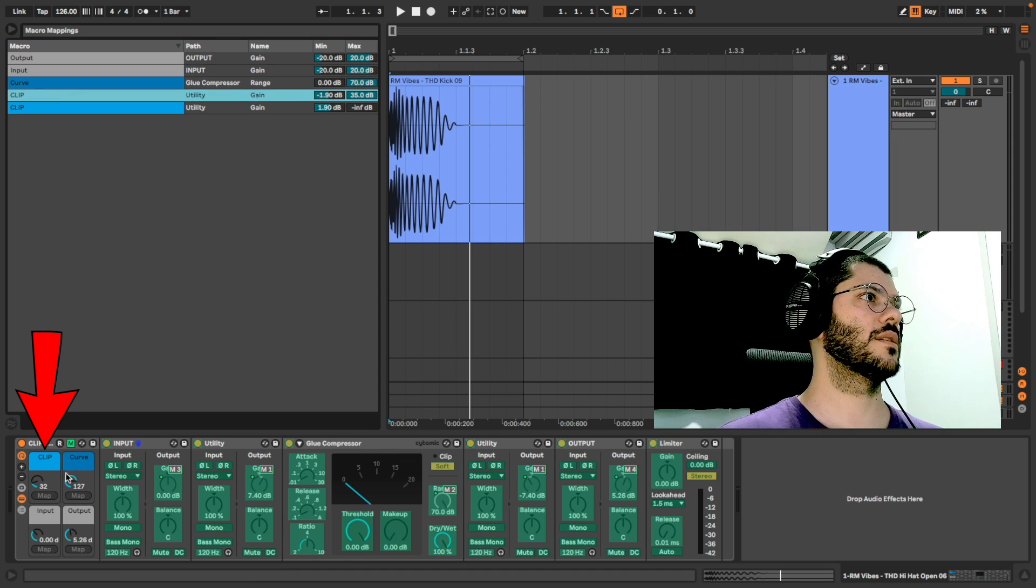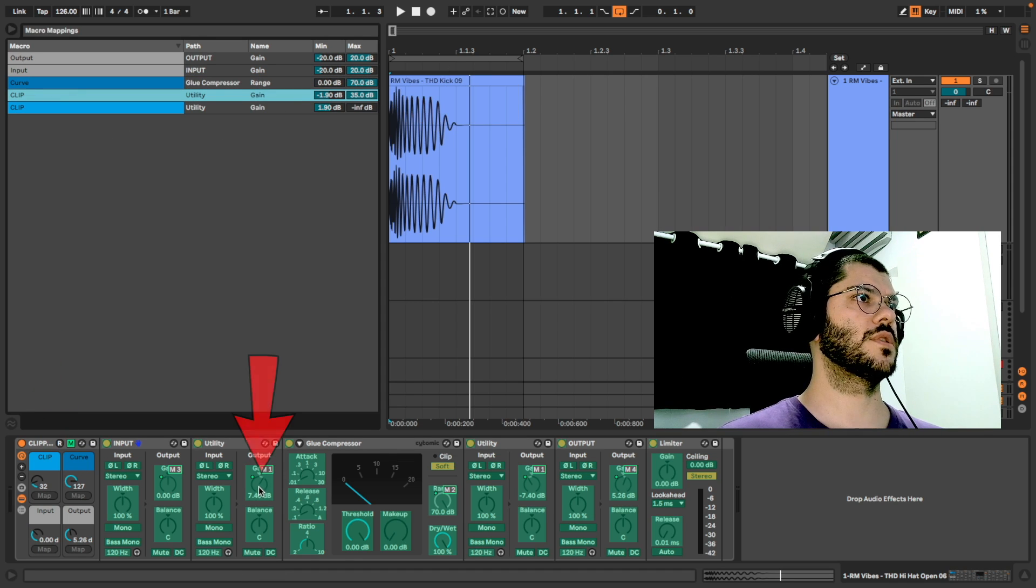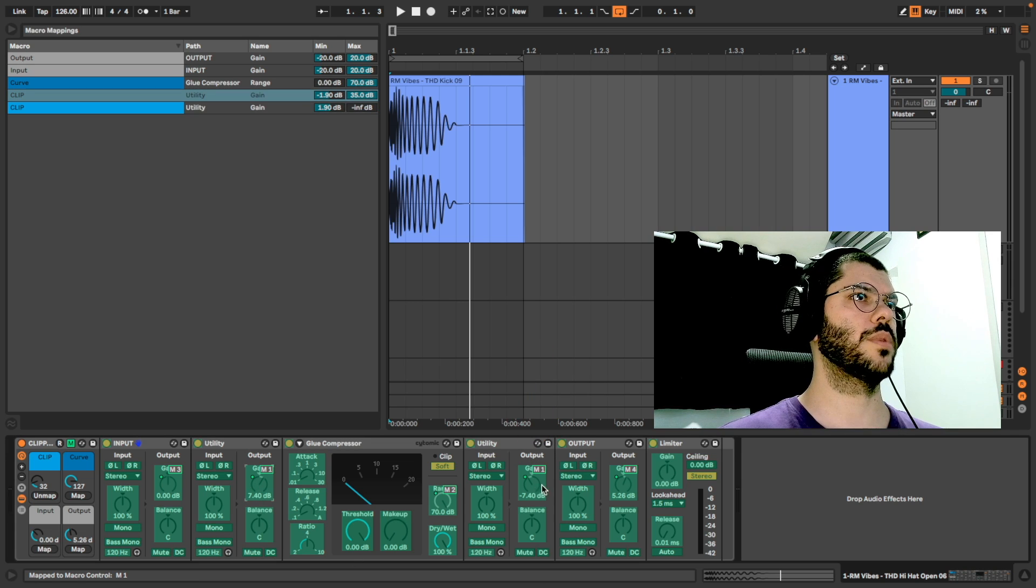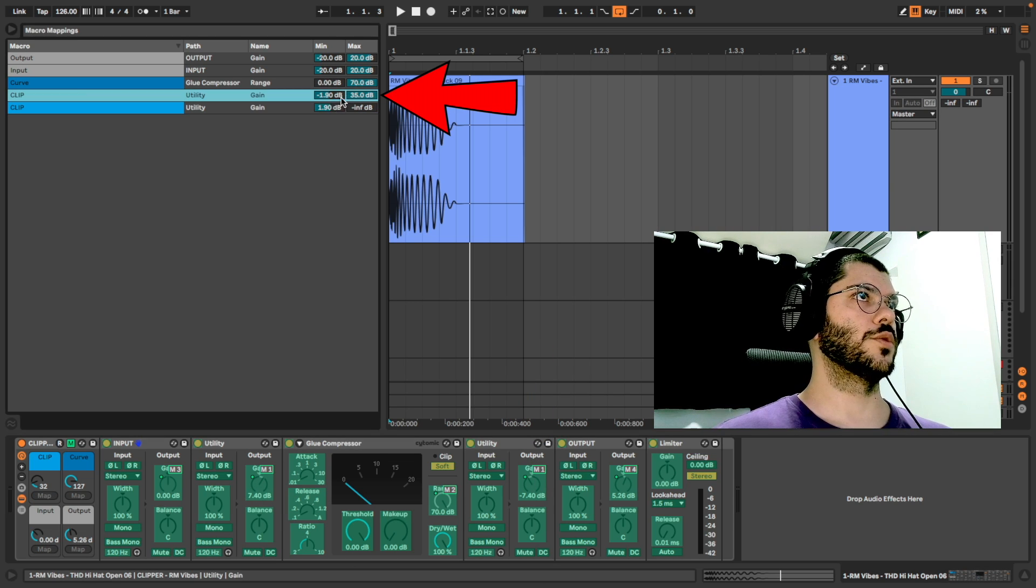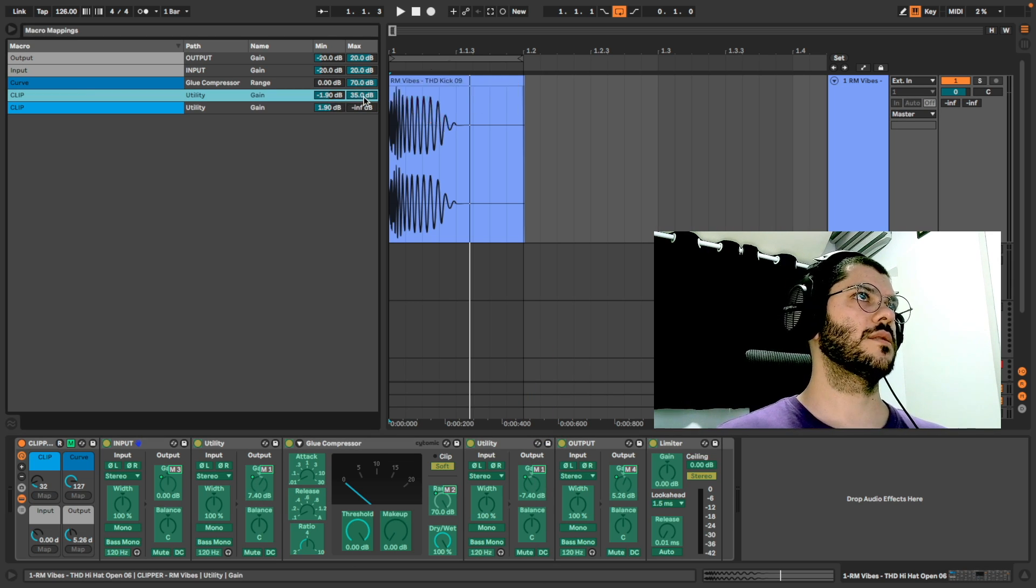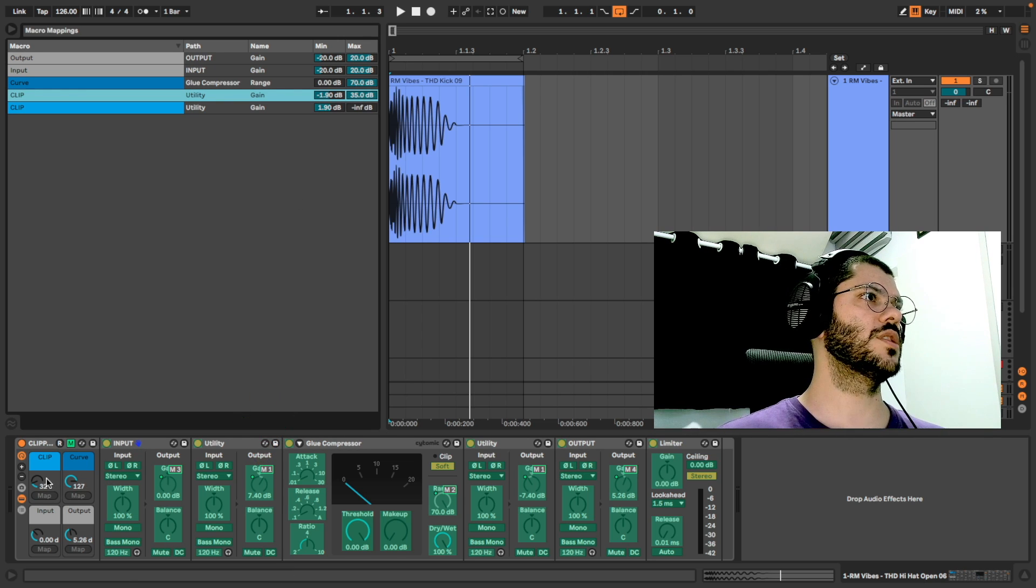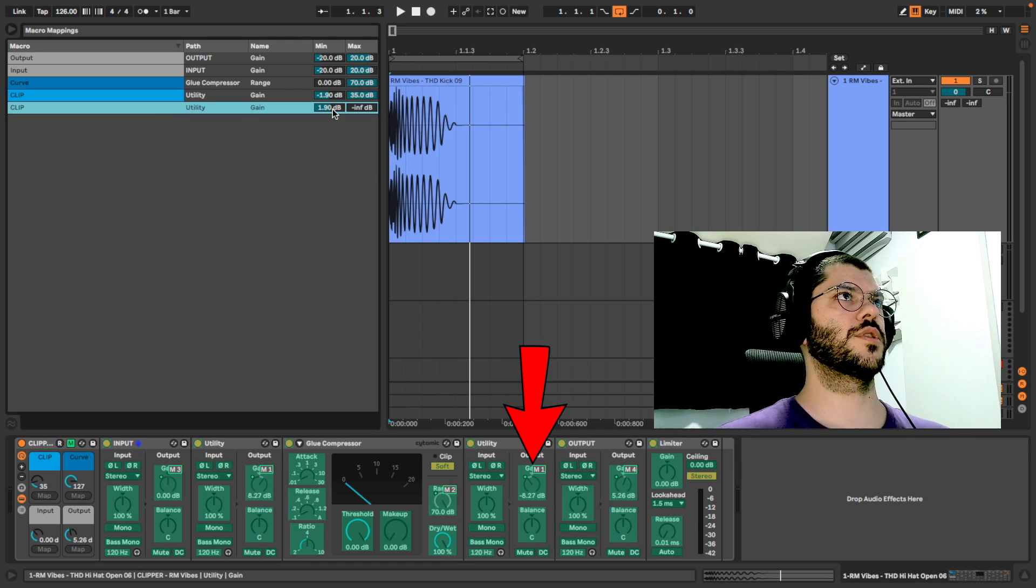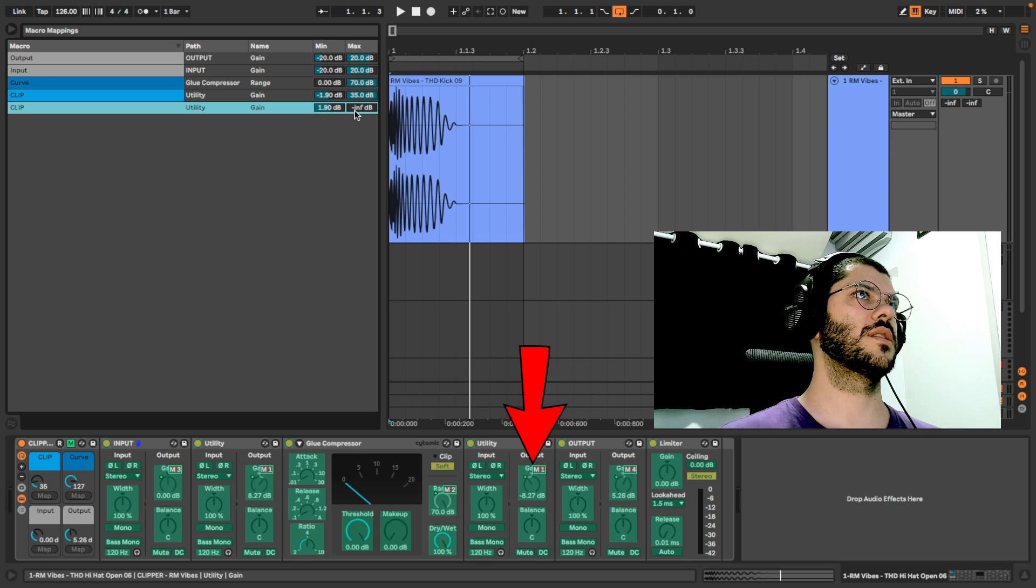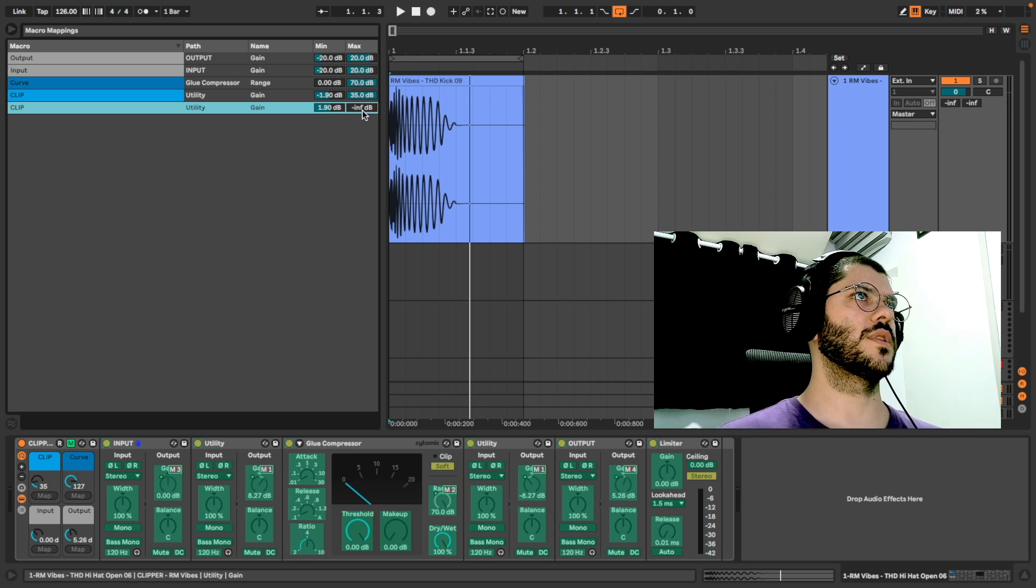And the clip I mapped to these two gains. Remember? One to compensate the other. Minus 1.9 until 35 dB, and the other positive 1.9 dB until infinity.